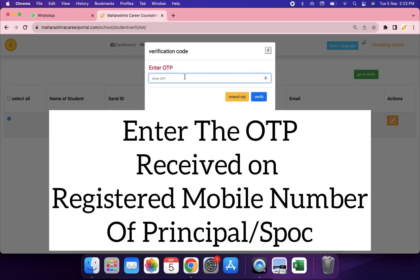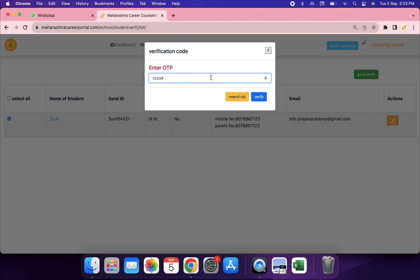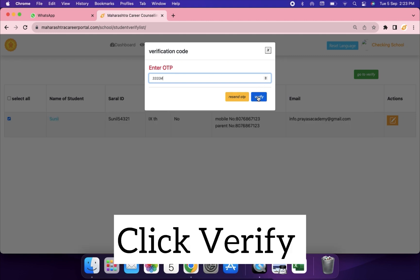Click the Go to Verify button. Enter the OTP received on the registered mobile number of the principal or SPOC, then click Verify.